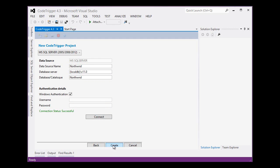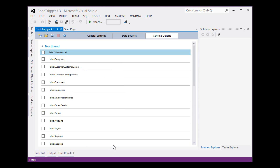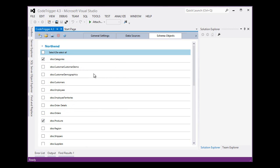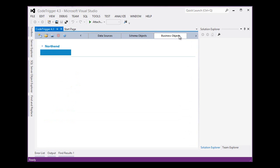So let's use the wizard and create ourselves a project. Here CodeTrigger looks at the database and comes back with a list of entities that it's found. We'll select a few to give us a flavor of what's going on here. We're interested in categories and products. We'll go to the next tab.